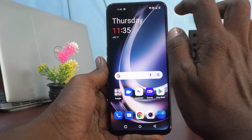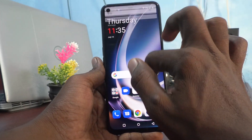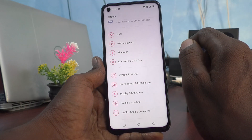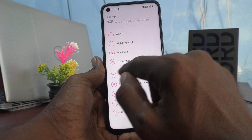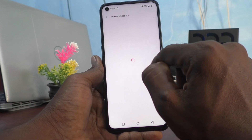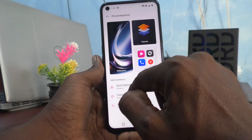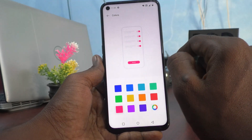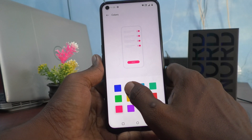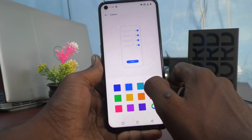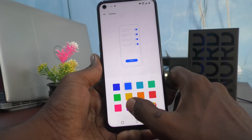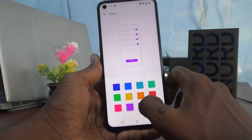For that, first go to the Settings of the phone, click on Personalizations, and click on Colors. Here you can pick up another color.